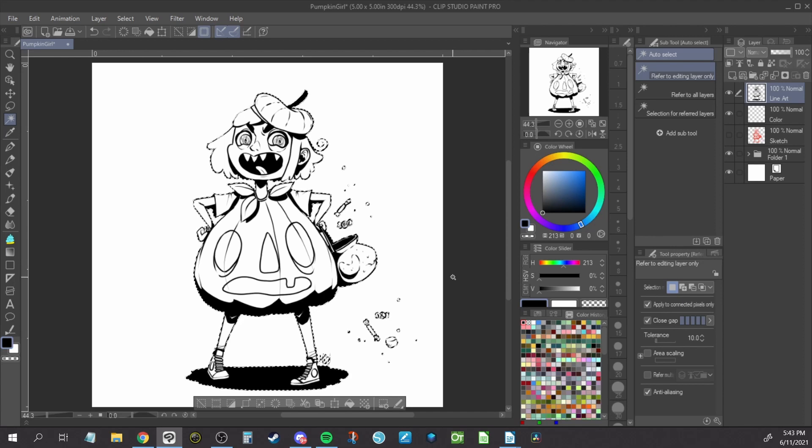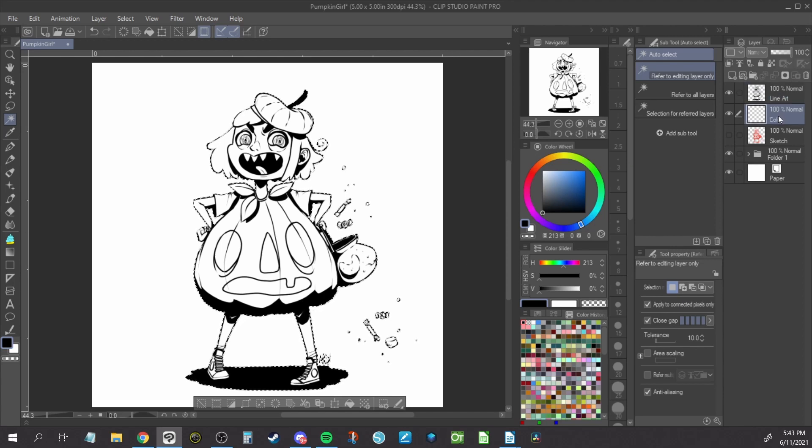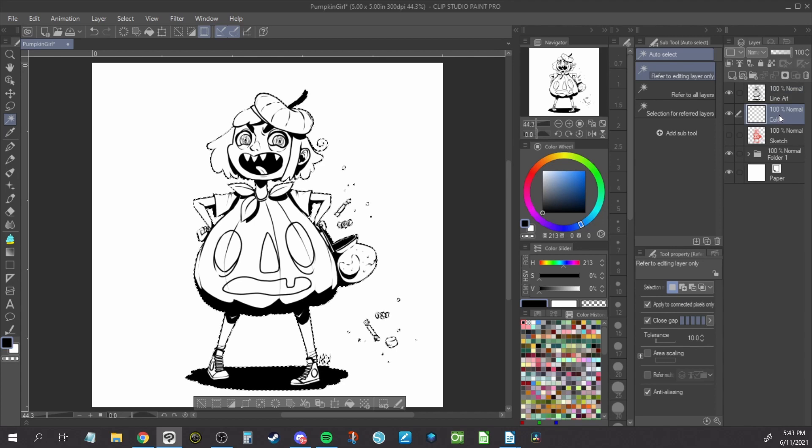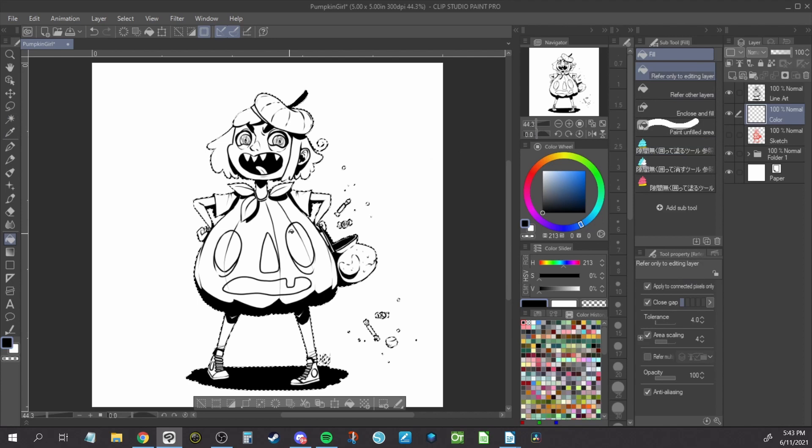Now that we have our artwork selected, we can move down to the color layer and fill it in. I usually choose the largest volume of color in the piece or the skin tone as my initial color fill.